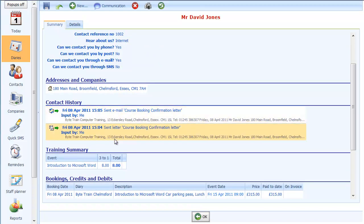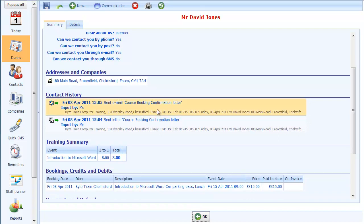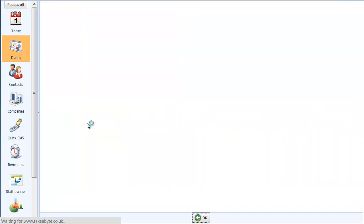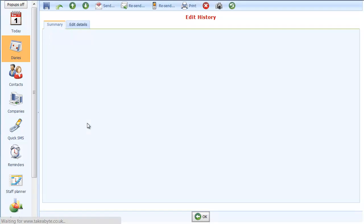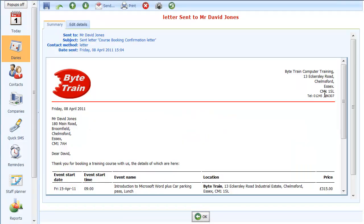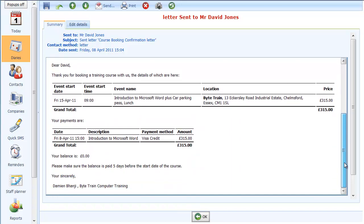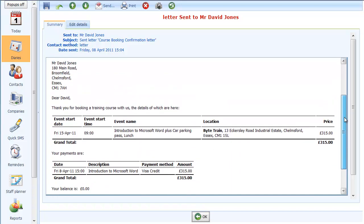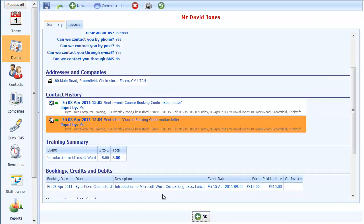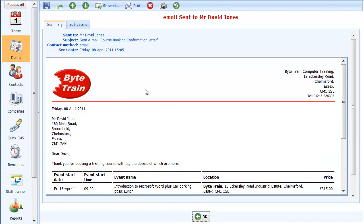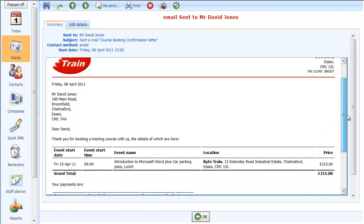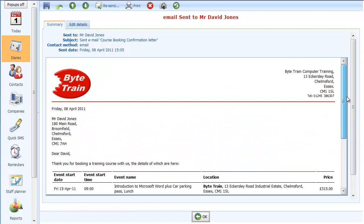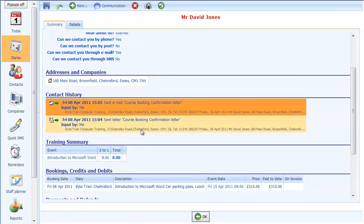Now here are the two items in the contact history. This shows me that we both sent him a letter and also sent him an email. So if I click on the letter here, you will see how the system has kept an exact copy of exactly what was sent in the post. There is the letter there. And if I click on OK there, and choose also the email that was sent, you will see there is a copy of the email correspondence that was sent to him. So you can always look back and see exactly what has been sent to any given contact.